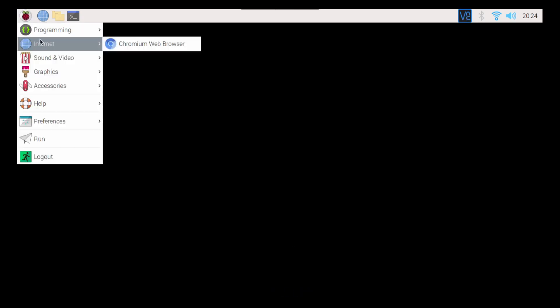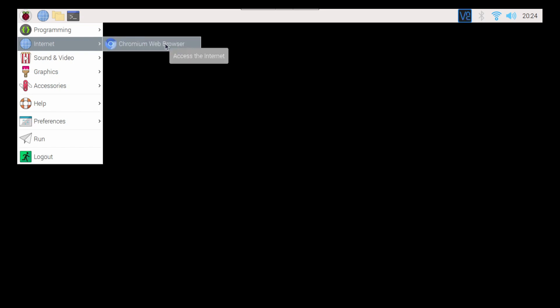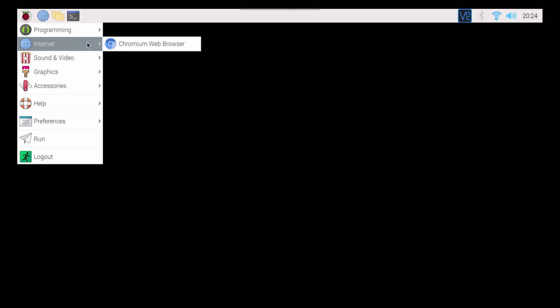So I have Chromium Web Browser here, but the thing is not every web browser is treated equally. And when I say that, I mean that in a good sense. But I use Chromium a lot on my Raspberry Pis, but sometimes certain websites really do not like it.